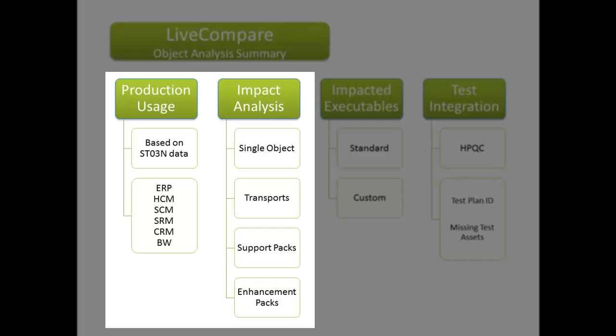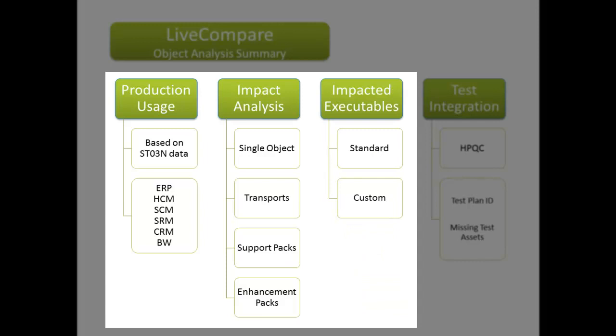Of course, many customers use it to analyze hundreds, and sometimes hundreds of thousands of objects within transports, support packs, and enhancement packs. The result is a list of impacted transactions and programs, standard and custom.